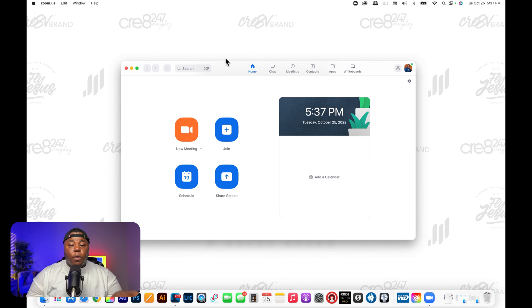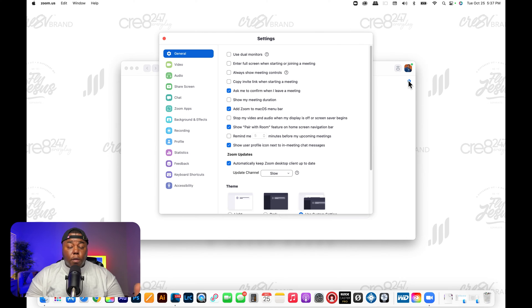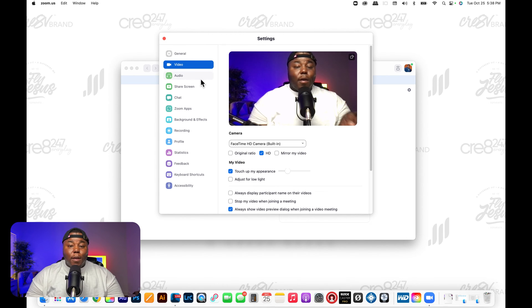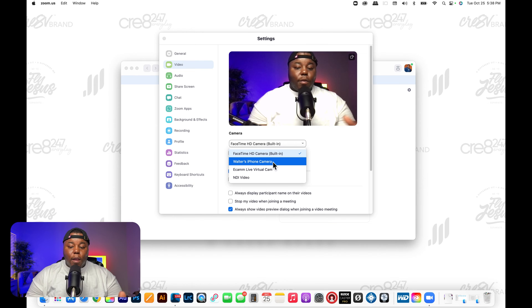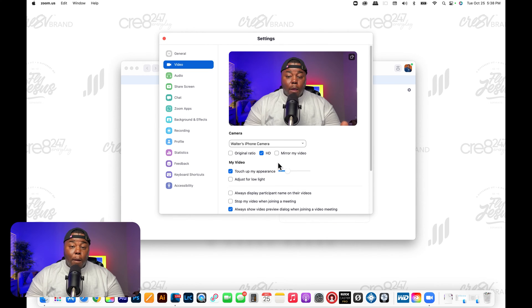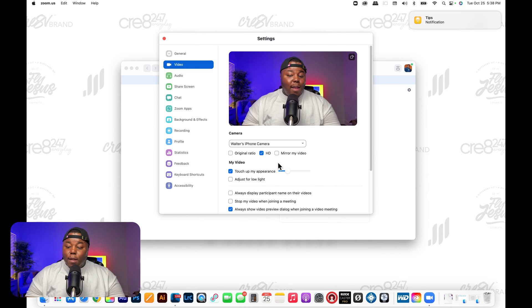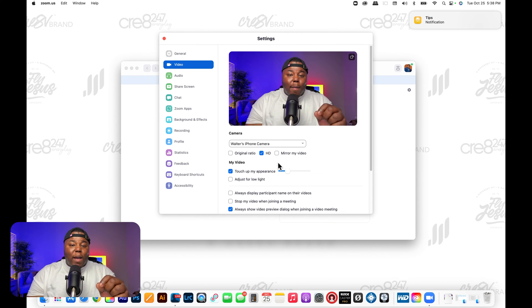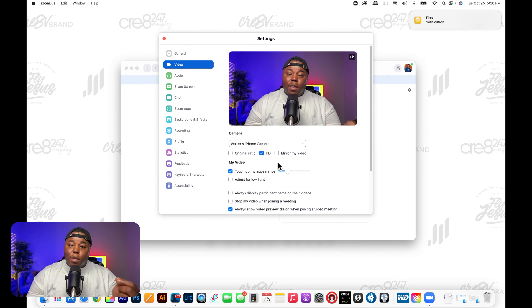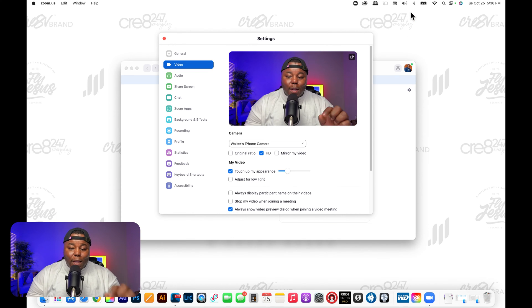Does it work in Zoom though? I've got Zoom open now on the screen. I'm going to click on the cogwheel under my picture and go into Settings, then go down to Video. As you can see, it defaults to my FaceTime camera again — I look pretty ugly on that. But here I have Walter's iPhone camera available. Boom, it must be magic. And there's the iPhone camera that I can use in Zoom.